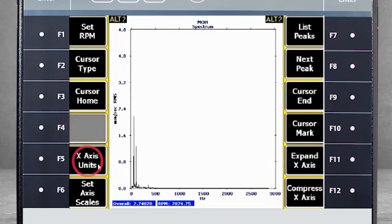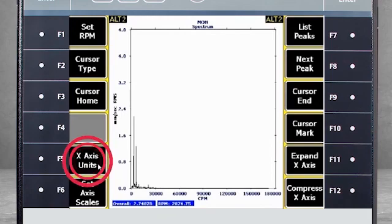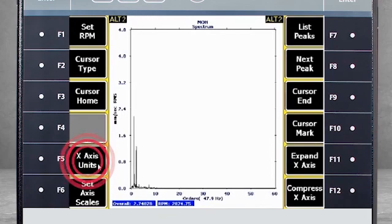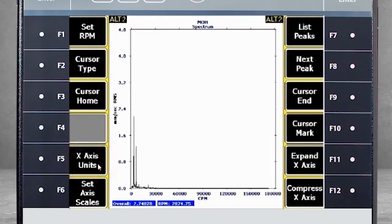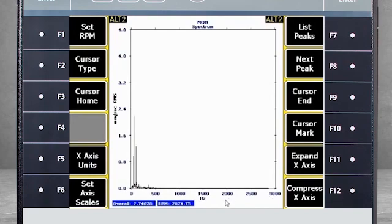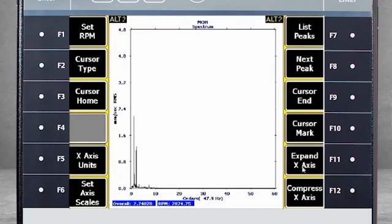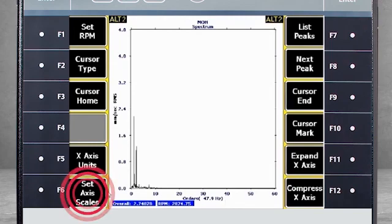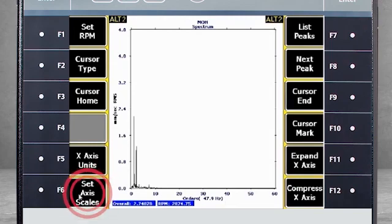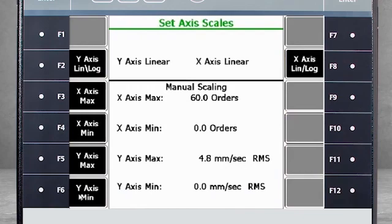Using the X-axis unit's F5 key, you can toggle between viewing the horizontal shaft in hertz, cpm, or orders. Or you can use the F6 set axis scales to manually change the settings.